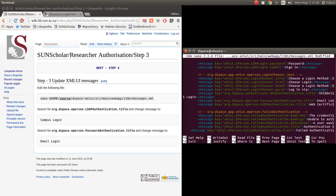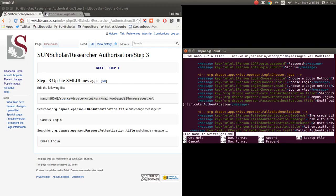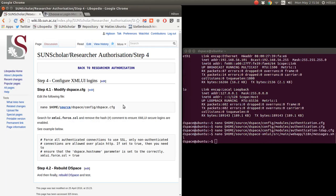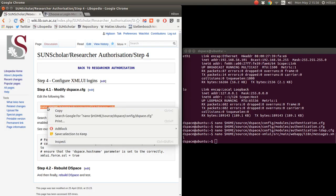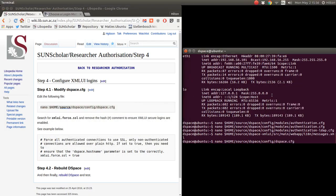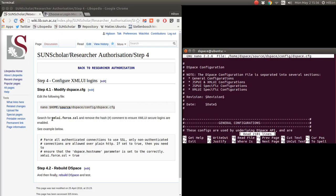The next entry is the password authentication title. It currently says 'password authentication', which doesn't mean much to users either. So we change it to 'Email Login'. Authentication is a bit too long a word — we want to keep it simple for users. Now we have 'Campus Login' and 'Email Login'. We save the file. The login words now make sense to the users.